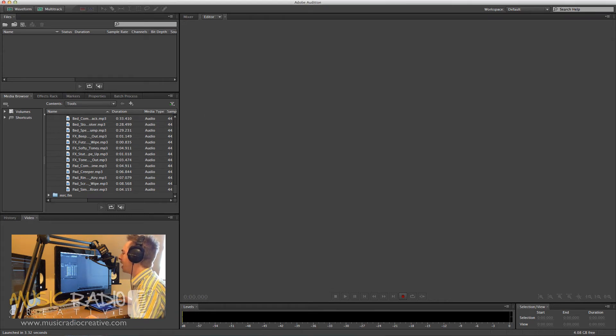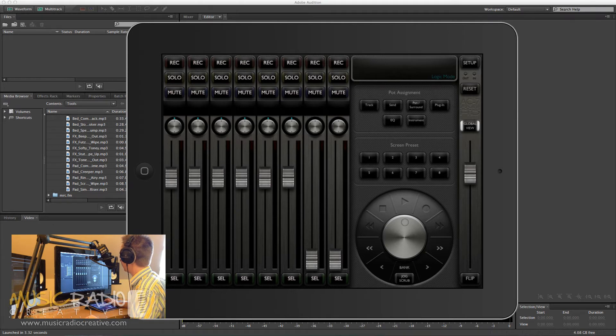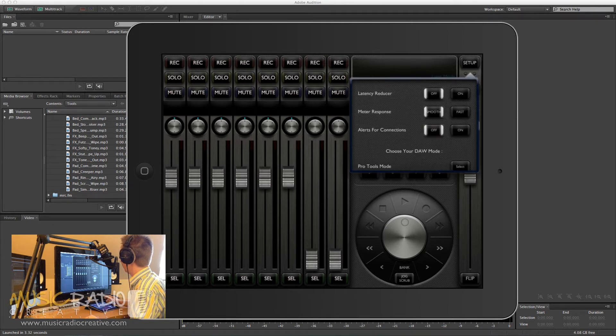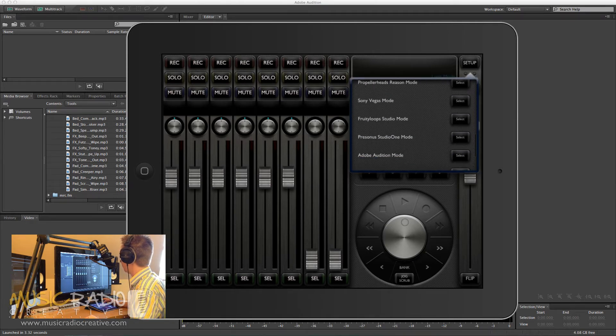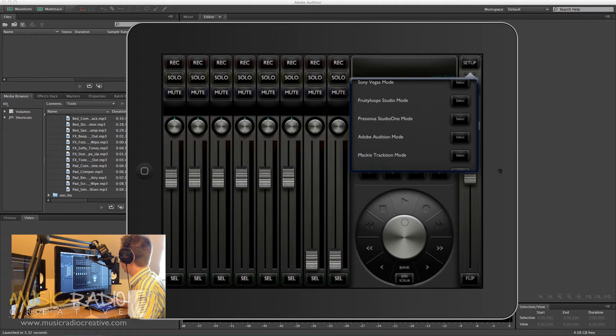Next, you head over to the wonderful app, and you'll find it really easy to set up. You simply select Setup. Scroll down until you find Adobe Audition. You'll notice lots of other popular DAWs are supported. And click Select on Adobe Audition mode.